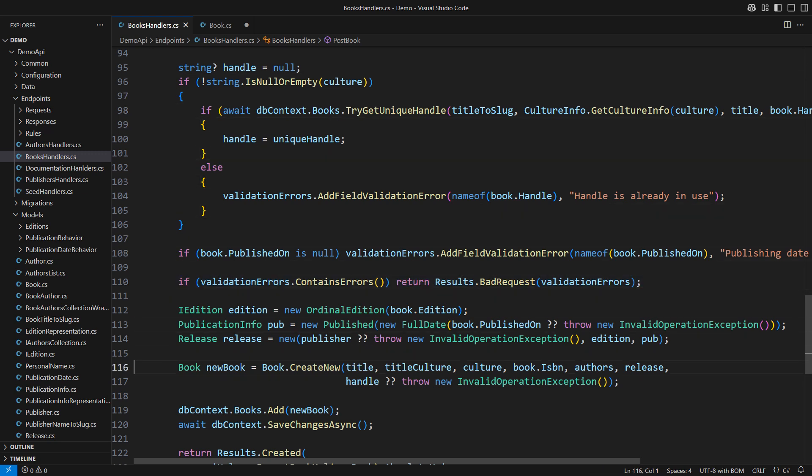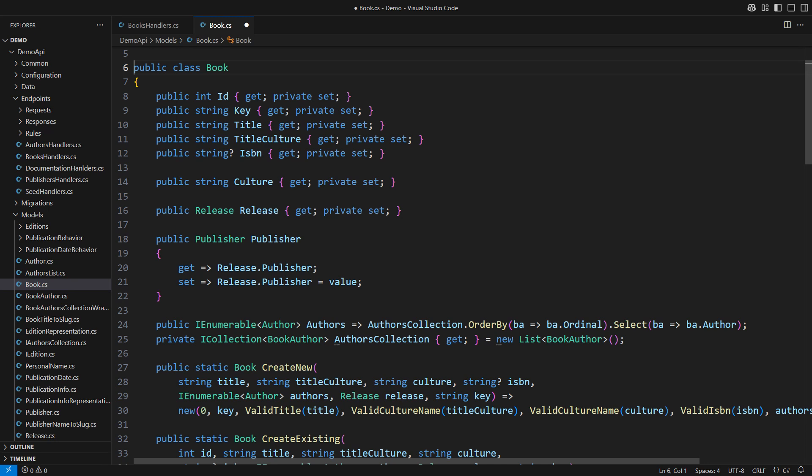If there were no errors we construct a new book instance and persist it in the database. I really dislike this code even though I have reused validation from the book model.